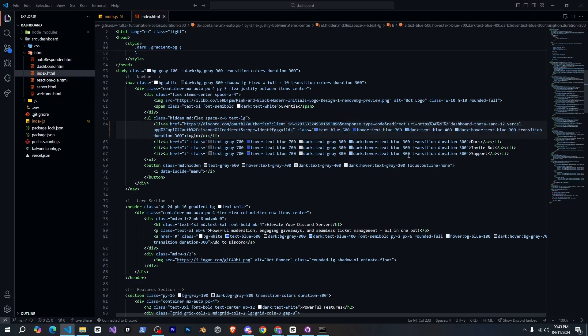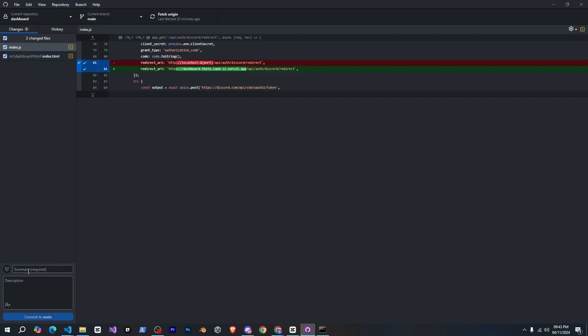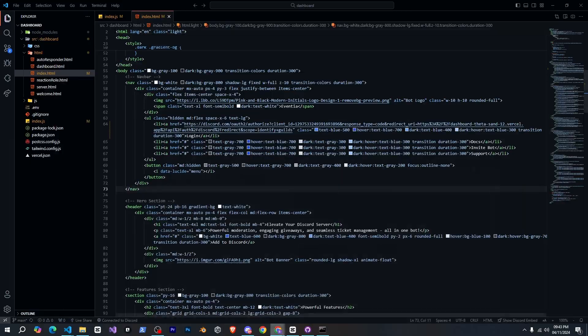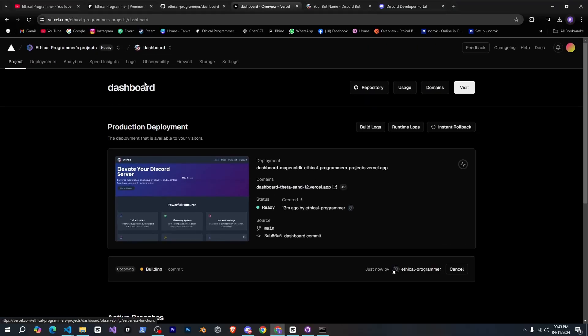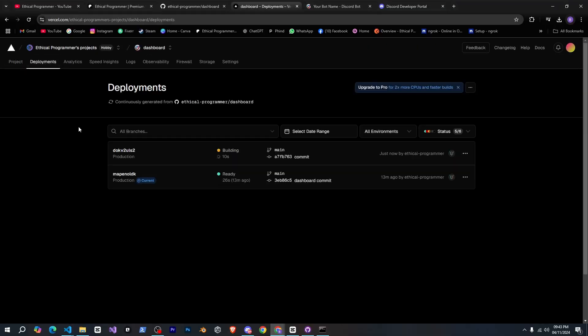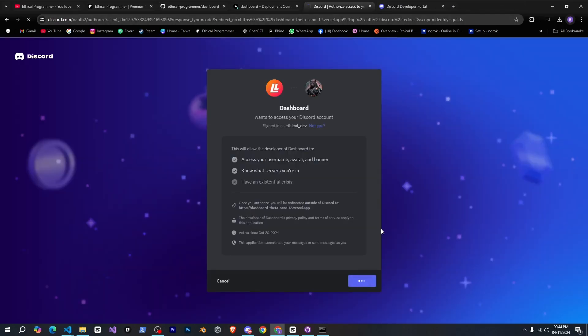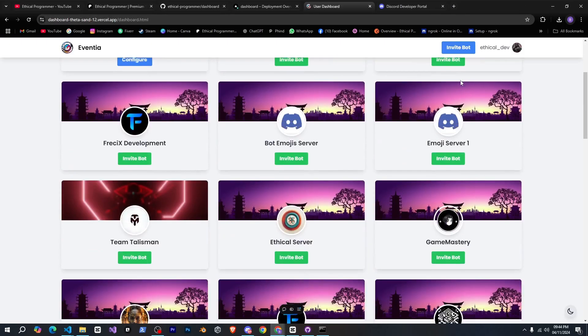Finally I'll go to GitHub Desktop to push these changes, then go to Versal and click on updated to deploy. Now if I show you the dashboard you'll see that logging in is working and everything is functioning as expected.